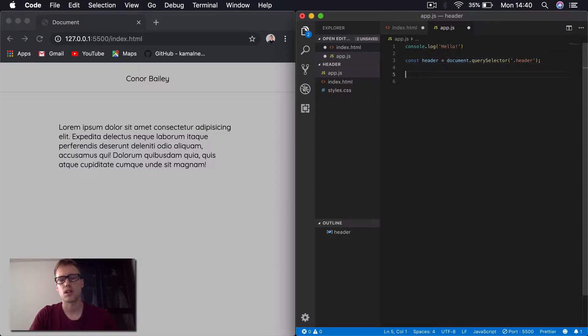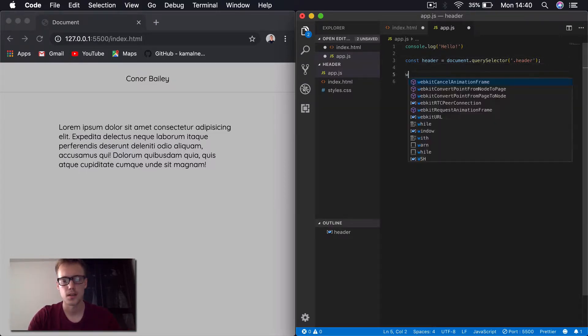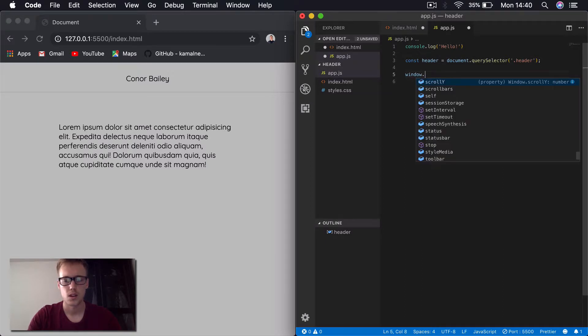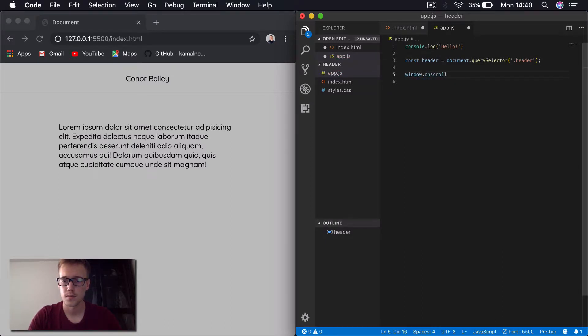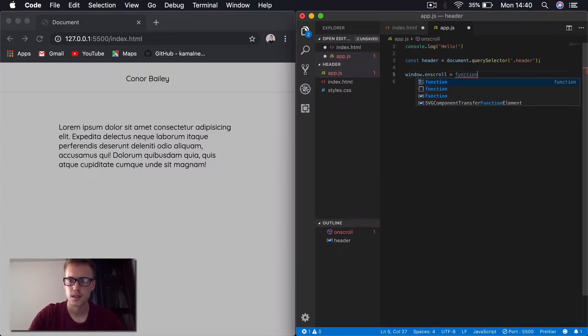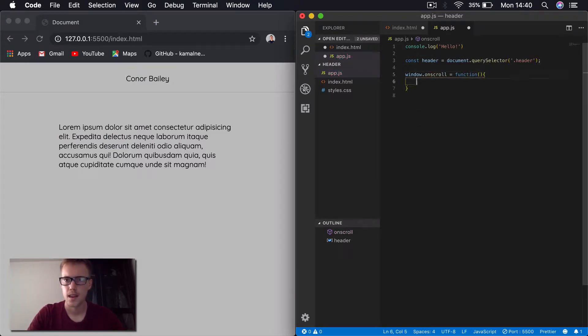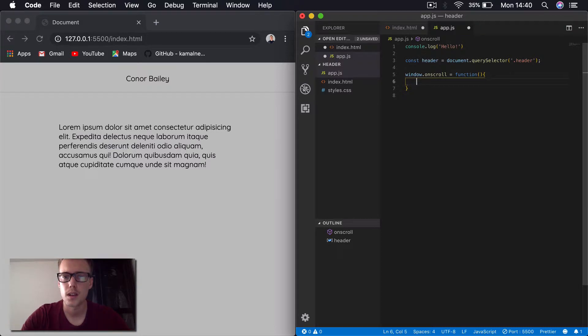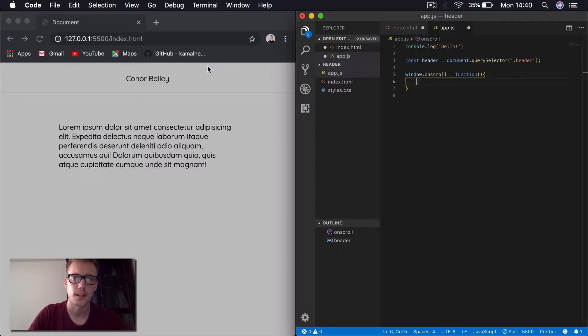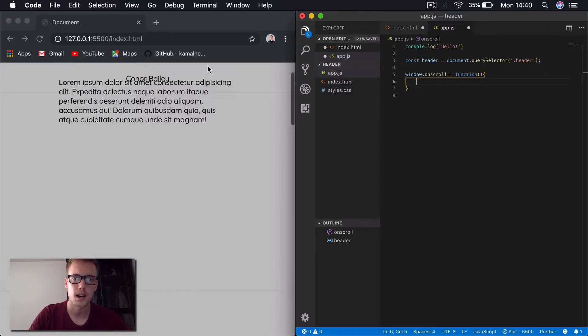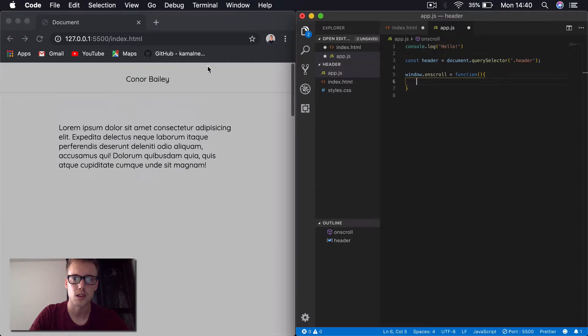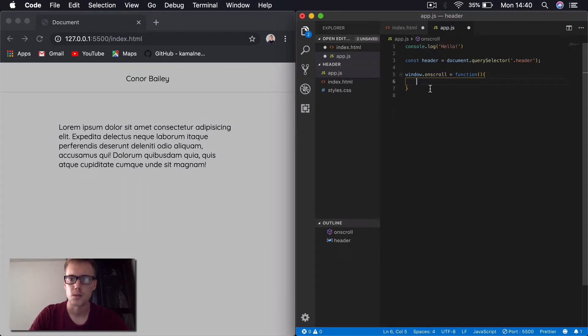Now, to get this scroll function working, we'll say window.onscroll and then we'll say equals function and then the first thing we want to do is we're going to use JavaScript to measure the distance from the top when we scroll, top of the window really. So when we scroll down, we want to measure in pixels how far we're scrolling. So let's do that.